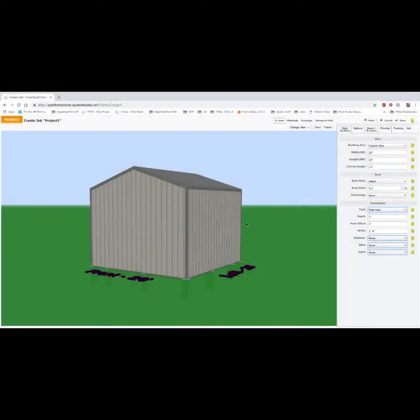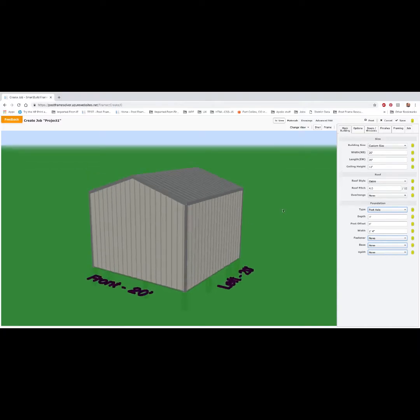I'm going to talk about foundations in smart build systems for post frame. So I'm in a job under the main building tab under the foundation section.